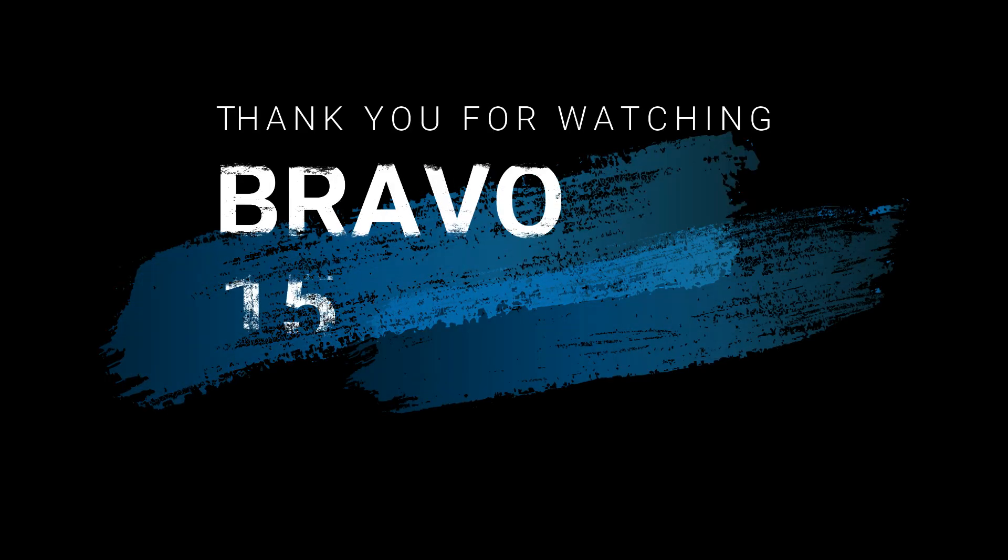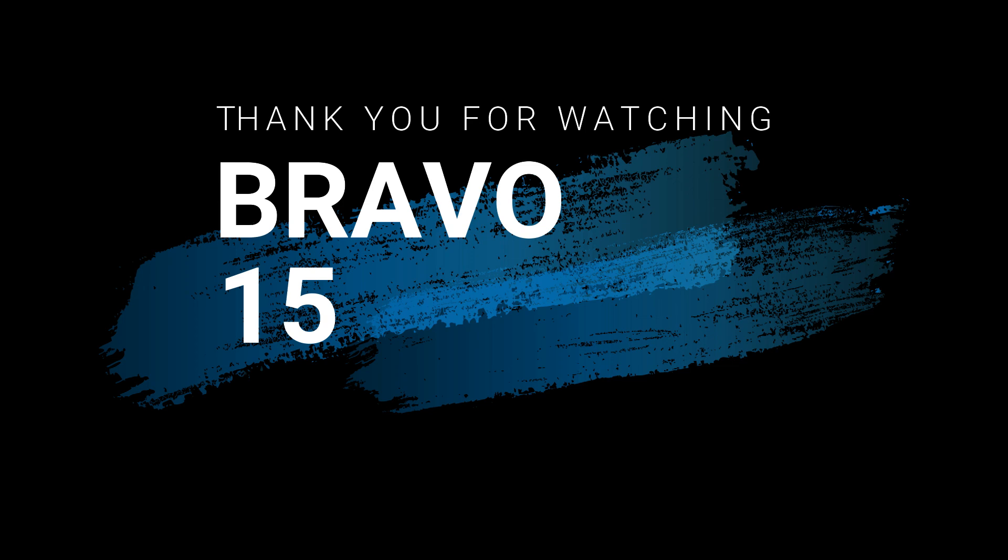Thank you for watching guys. Take care, goodbye until next time.